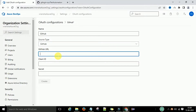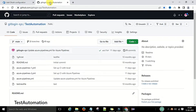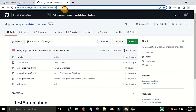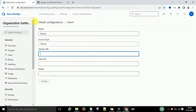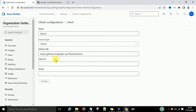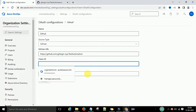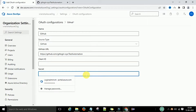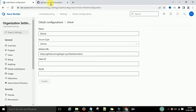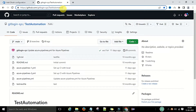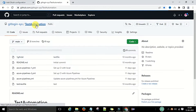It is asking for the GitHub URL. You can take your GitHub URL — in my case this is my GitHub URL and I will paste it here. Now it is asking for the Client ID and the secret code.